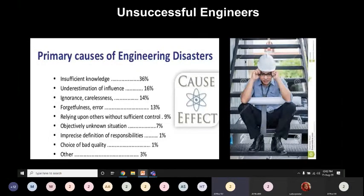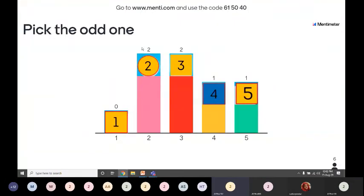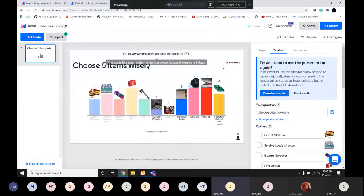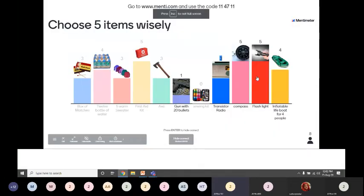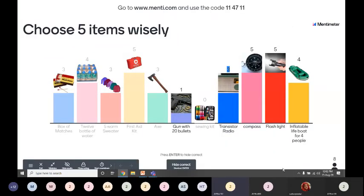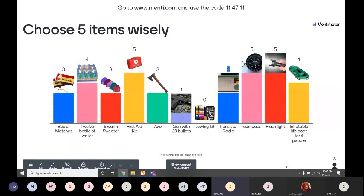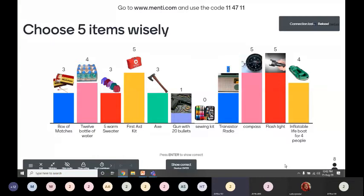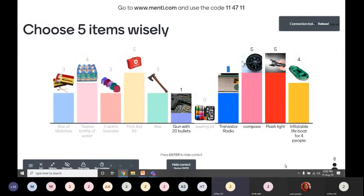Let's see what you all decided to choose. Only a few people thought critically — most chose survival items for seven days, but a minority thought critically about how to escape the island and chose resources for that purpose. The correct answers are: a gun with 20 bullets for safety, an inflatable lifeboat for 4 people to escape the island, a compass to find direction, a flashlight for use at night, and a transistor radio to communicate.